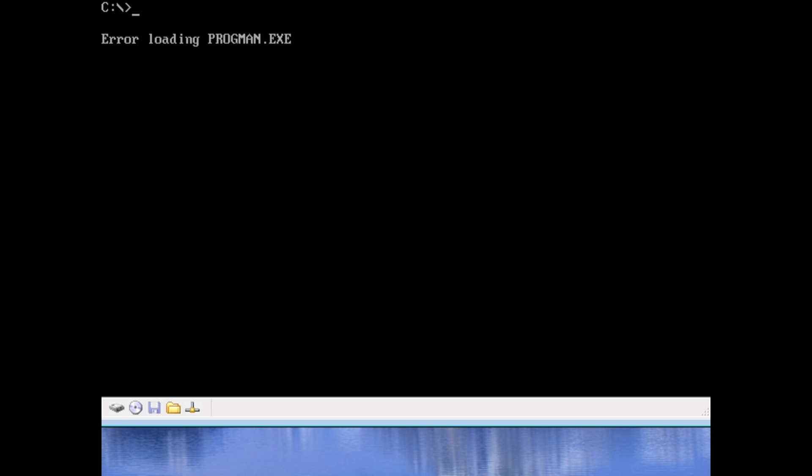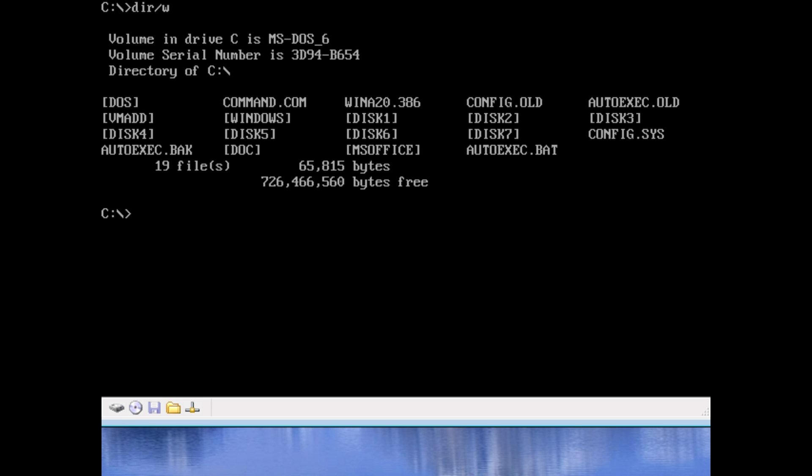Alright, so we can see Windows no longer works. We can use DOS since it didn't actually delete the right directory. It deleted c colon slash doc, which it successfully did, but did not touch our DOS directory. So, we can still use DOS as normal. So, in order to use Windows again, you just have to reinstall it. But, that is about it for the Apter Windows macro virus. Thank you for watching. Take care.